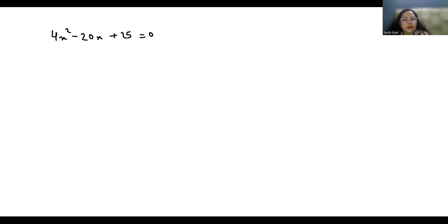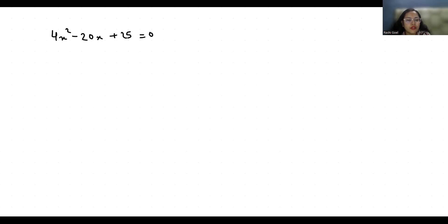Hello everyone, welcome to my channel. My name is Rashi Goyal and in this video we are going to solve 4x² - 20x + 25 = 0 and we have to find the value of x. So let's start with today's video solution.